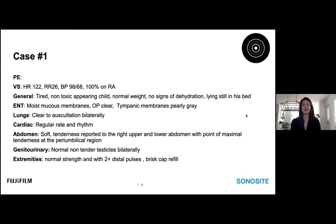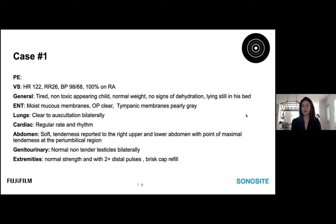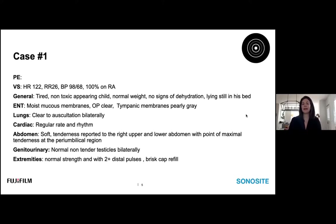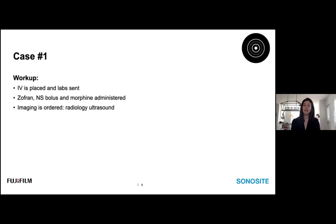On physical exam, his vital signs were fairly unremarkable. He looked a little tired, non-toxic, with no signs of dehydration, but was lying still in bed. His ENT exam was negative, lungs were clear, and cardiac exam was normal rate and rhythm. On abdominal exam, he had a soft belly, but tenderness was noted in the right upper and lower abdominal quadrants, as well as point of maximal tenderness around the peri-umbilical region. His GU exam was negative with normal non-tender testicles bilaterally. We placed an IV, sent labs, gave Zofran, a normal saline bolus, morphine, and ordered a radiology ultrasound.